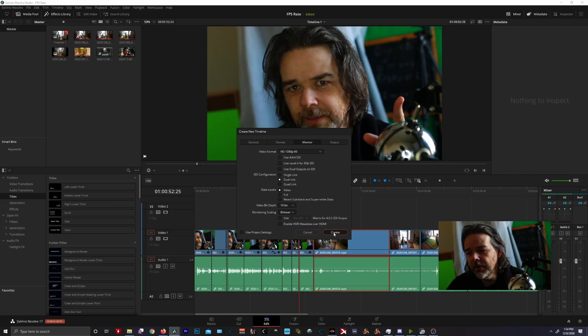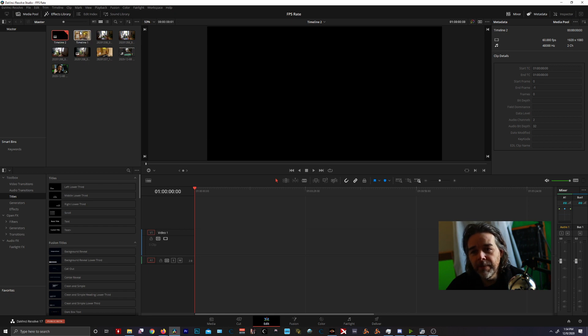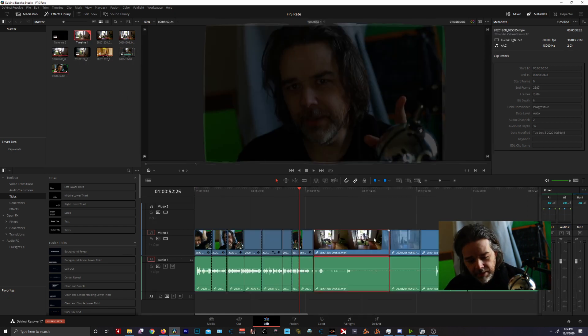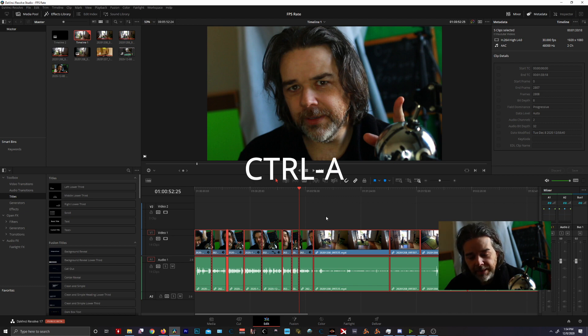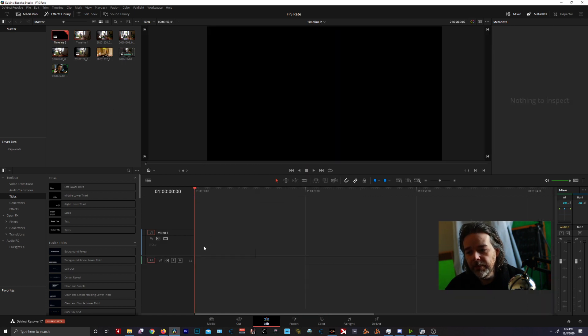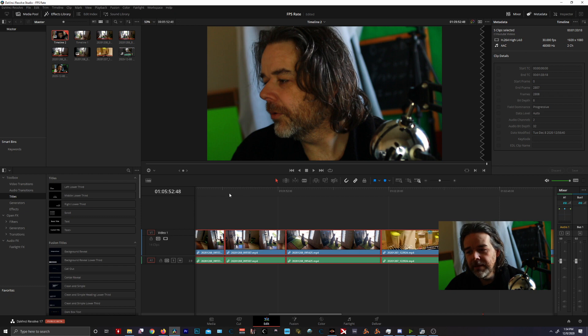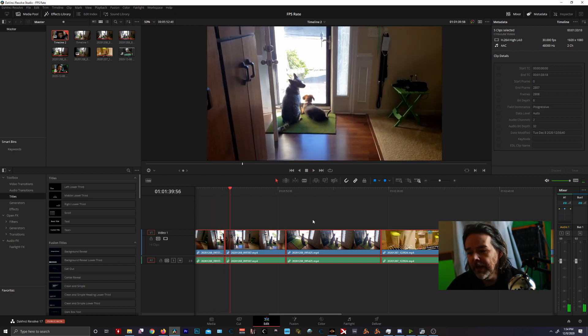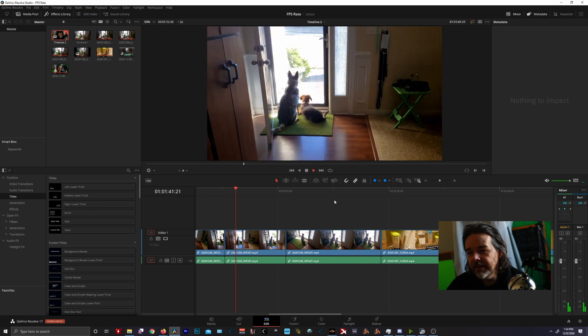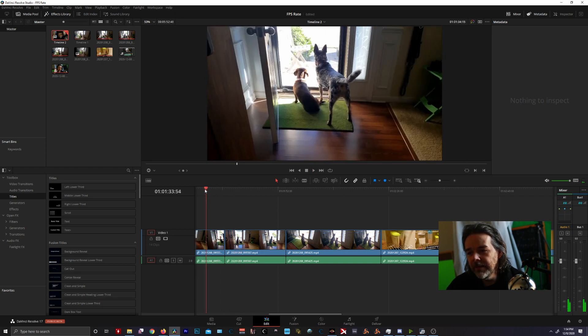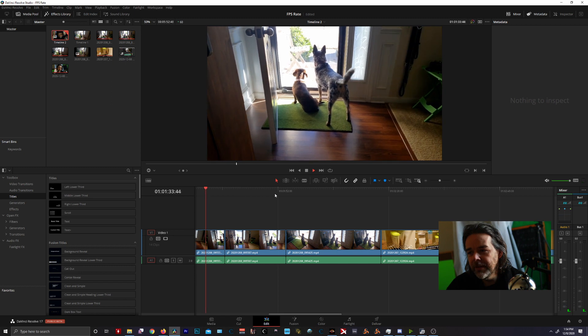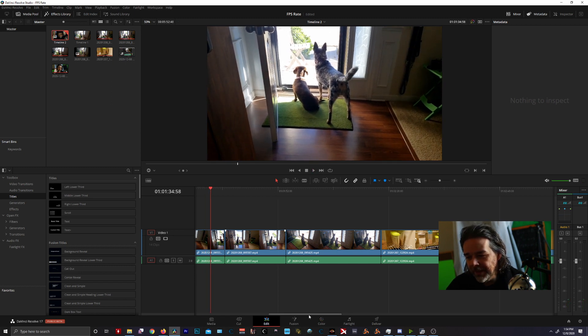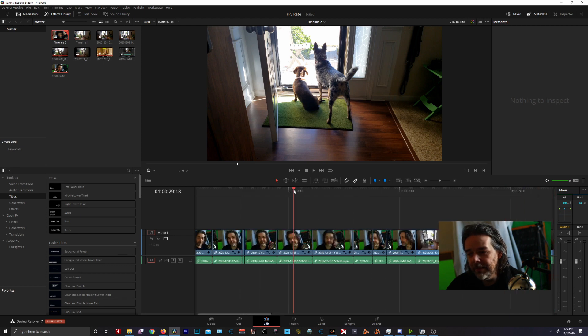So you're going to create that timeline, it's going to be blank. Go back to your first timeline, highlight, I hit Ctrl A and then Ctrl C to copy. Go back over to timeline 2, right click and hit paste. And that will put in your whole time frame. Your whole timeline will now be in 60 FPS and you get that sweet 60 FPS footage. And you get that smooth dog tail and everything is happy.